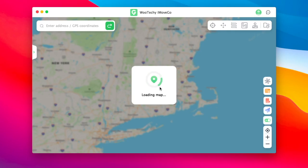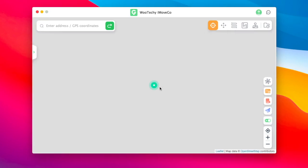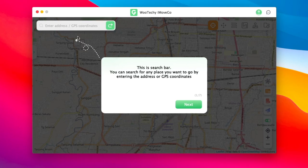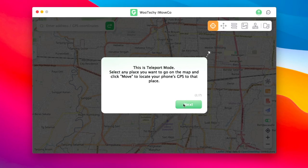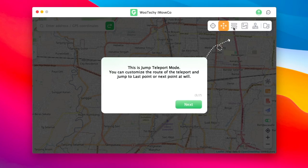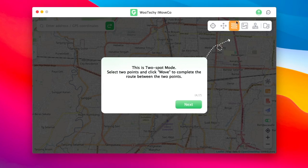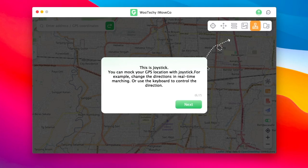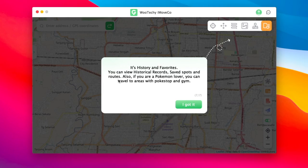Look at the map — it's like GPS spoofing. You can move your GPS to any location you want to change. Then click OK and Next. Look at the features: you can search for a location, use teleport mode, jump mode, two-spot mode, multi-spot mode, joystick mode, and you can save favorite locations in history mode.